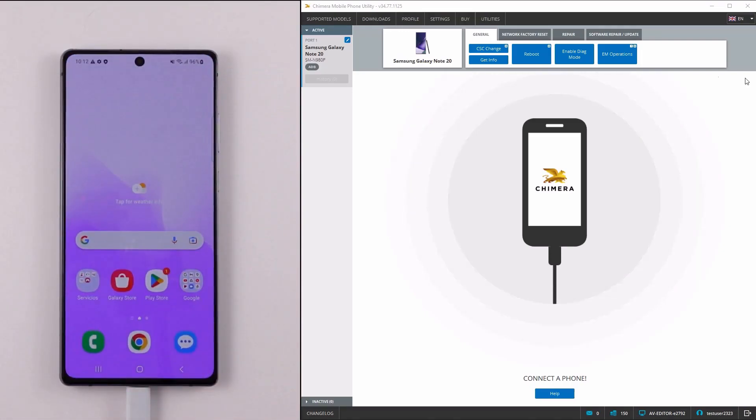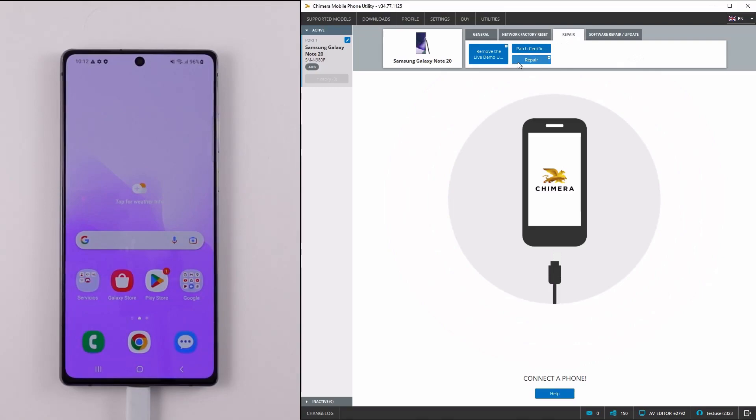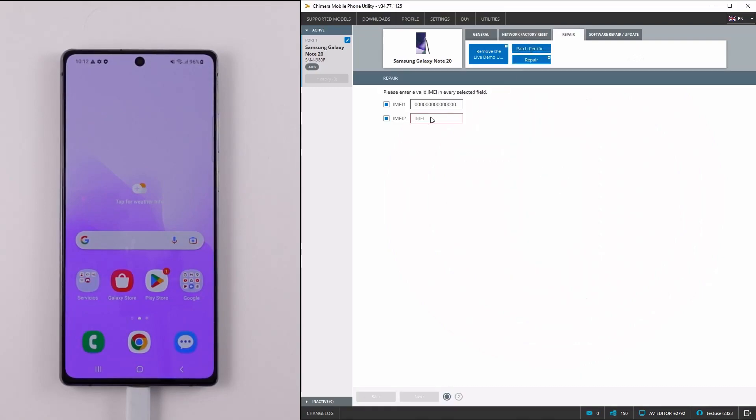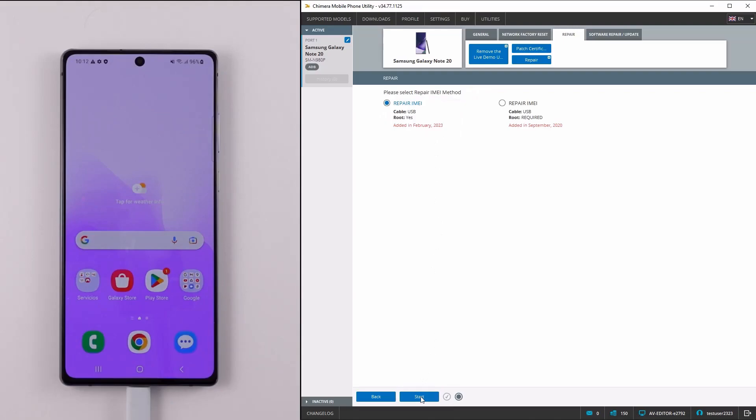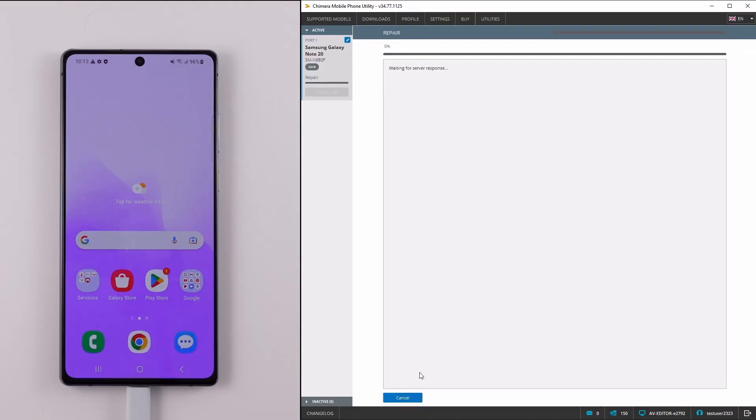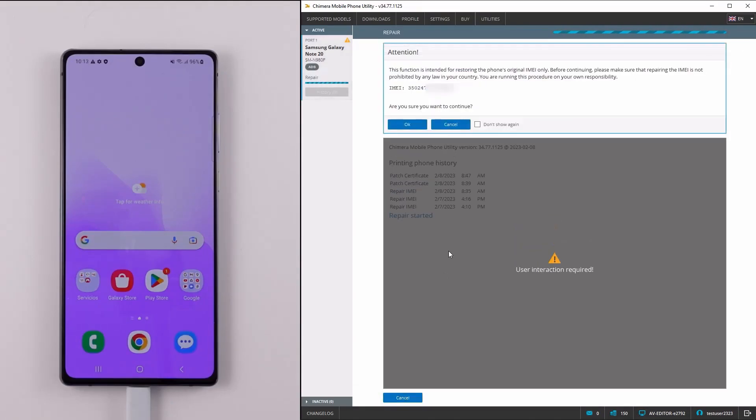We need to click on the repair tab, then on repair, and enter the desired IMEI number. We will use the latest method to do it. The IMEI repair will start and we need to click OK to continue.